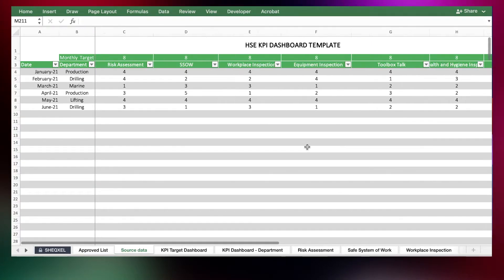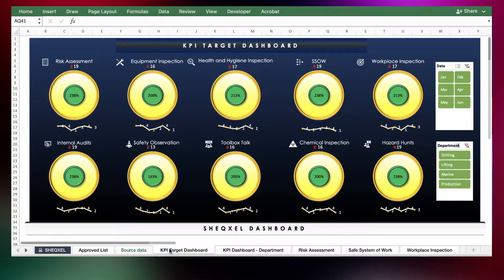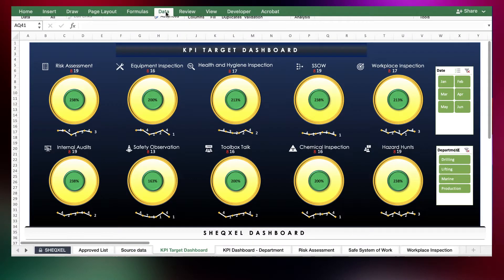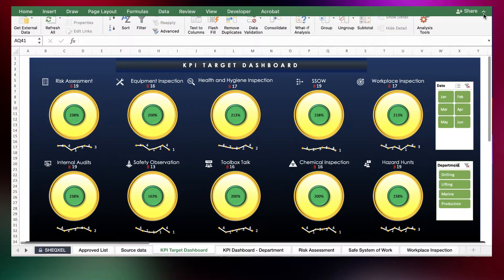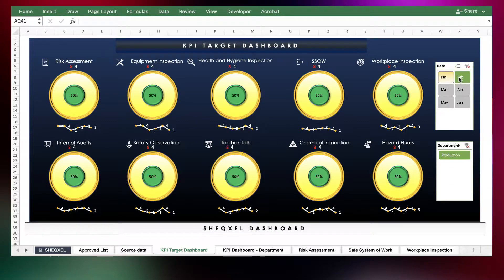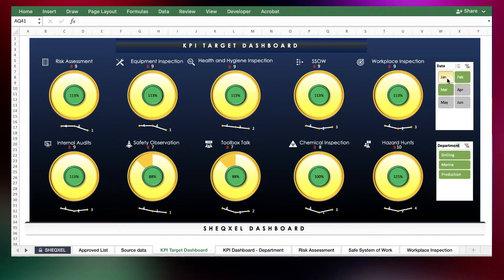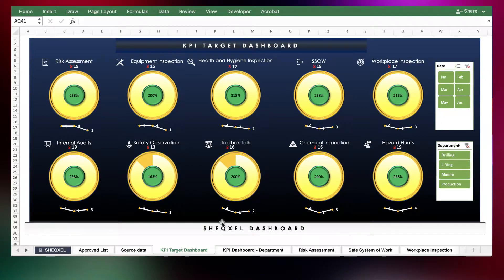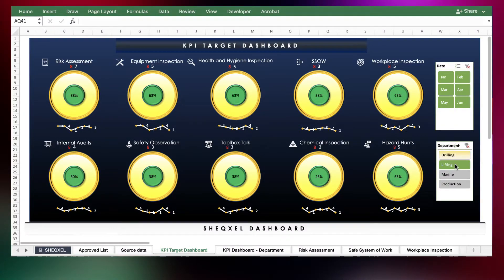All right. So basically, all you need to do is just build your database. Once you're done, you go to the data tab on the menu and then you click on refresh all. So with the dashboard, as you can see, it is very dynamic and it takes into account the entries I will be making from the source data sheets.